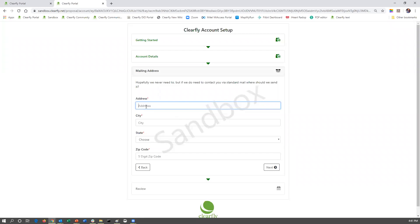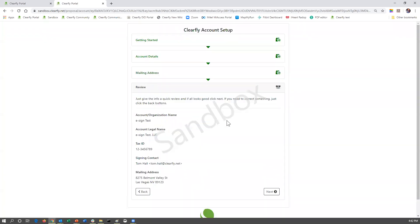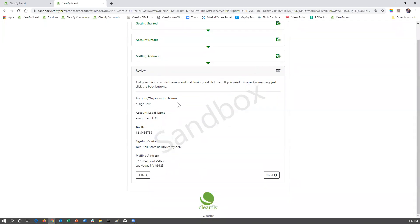They're going to enter their billing address. This is not necessarily their service address — it is where they want to have invoices mailed if they select to have invoices mailed. Typically ClearFly emails the invoices, but they do have the option of choosing mailing. We'll go ahead and put in my address and click next. They're going to be asked to review that: the account organization name is eSignTest, the legal name is eSignTest LLC, there's the tax ID, the signing contact, and the mailing address. I'm going to click next.